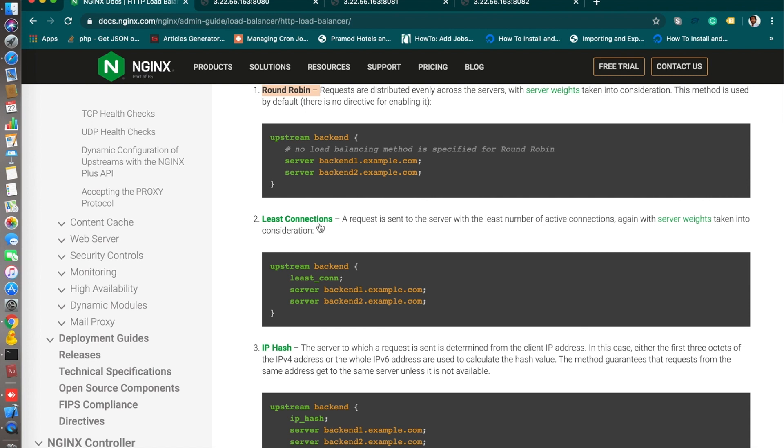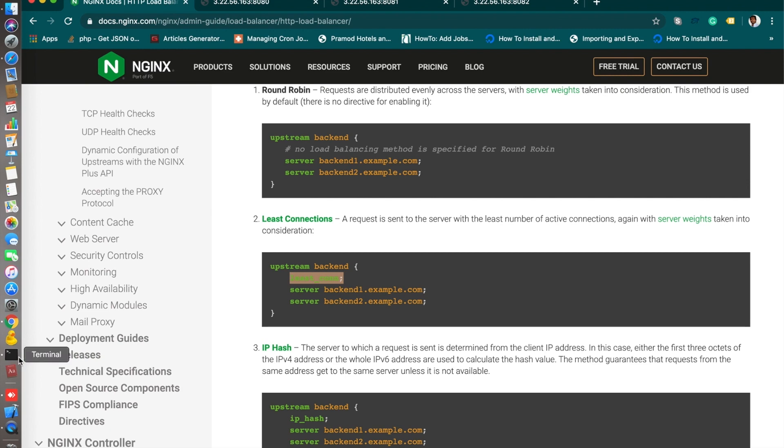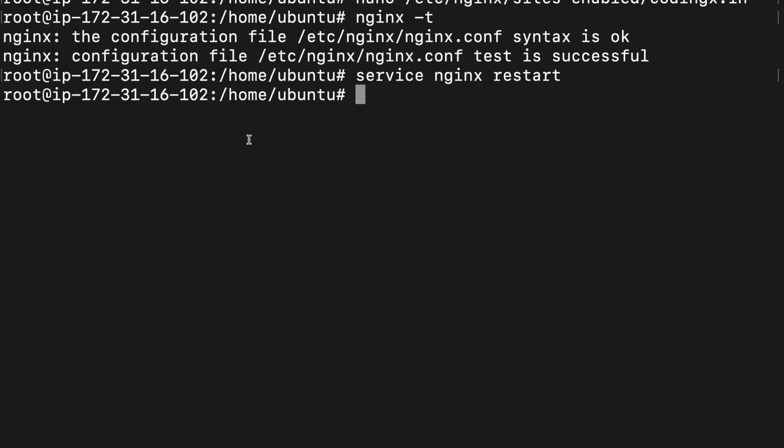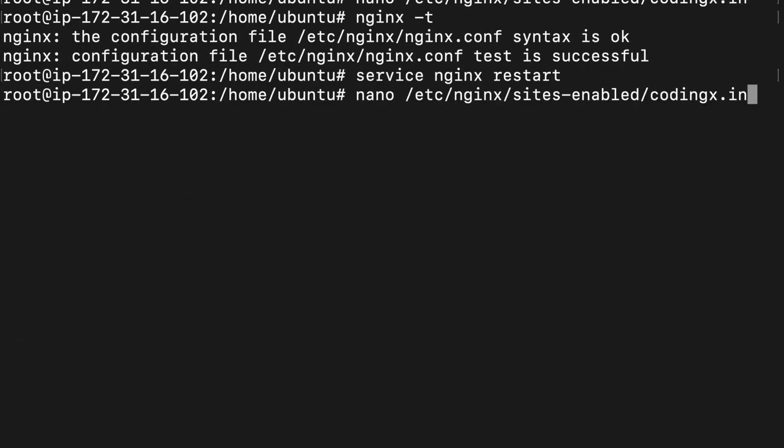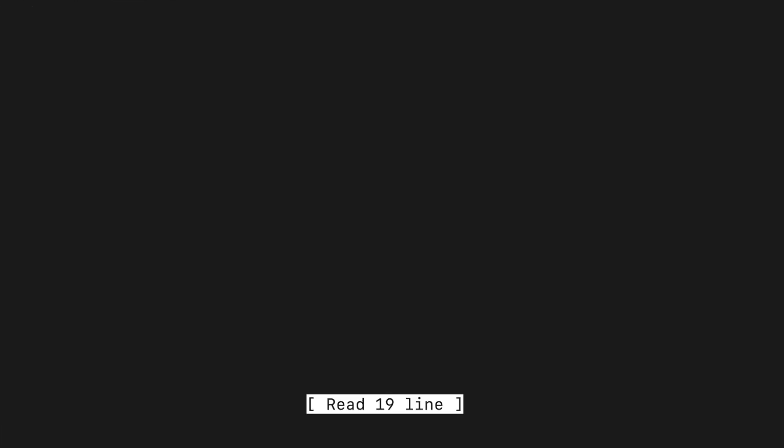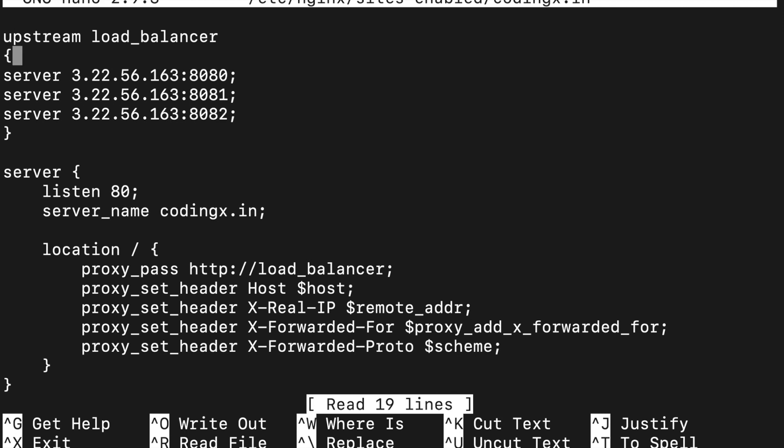And we will check least connection algorithm now. Copy this least_conn. Then go to your configuration file again.